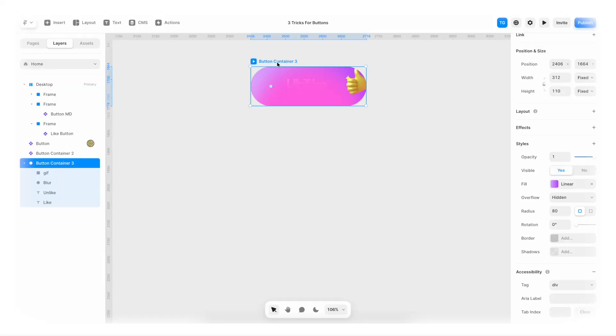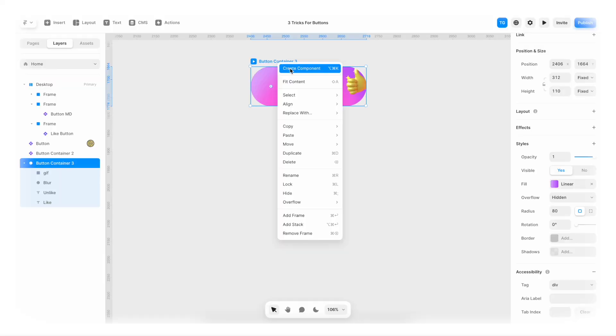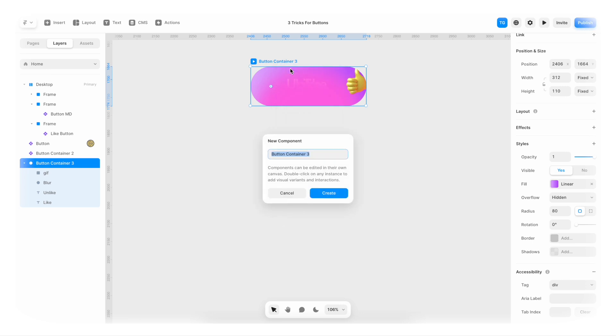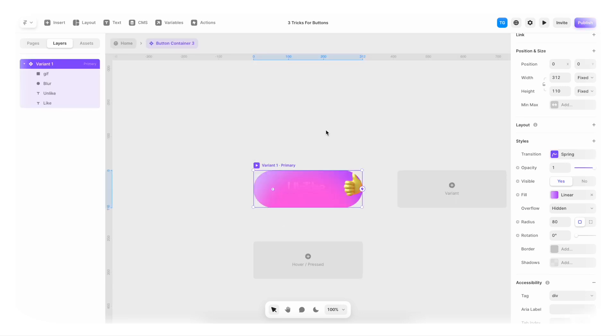And then I'm gonna right click. Create component. And it's gonna be Button Container 3. Cool. Create. And yeah. It looks like a mess. I know. But we're gonna fix this.